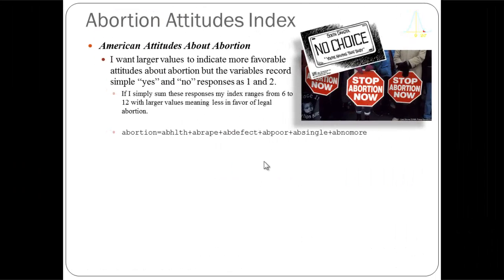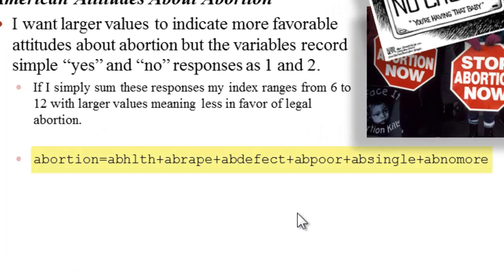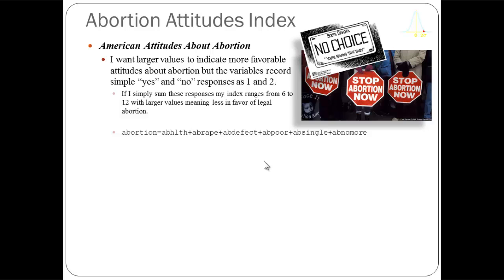I want my index to have small values representing people who are not favorable about abortion and larger values representing people who believe in abortion in these circumstances. If I simply add these variables together — abortion equals abhealth plus abrape plus abdefect and so forth — I'll get a scale that ranges from six to twelve. Six would mean most favorable about abortion and twelve would mean least favorable. So there are two issues: it goes from six to twelve, and it's reversed from what I want.